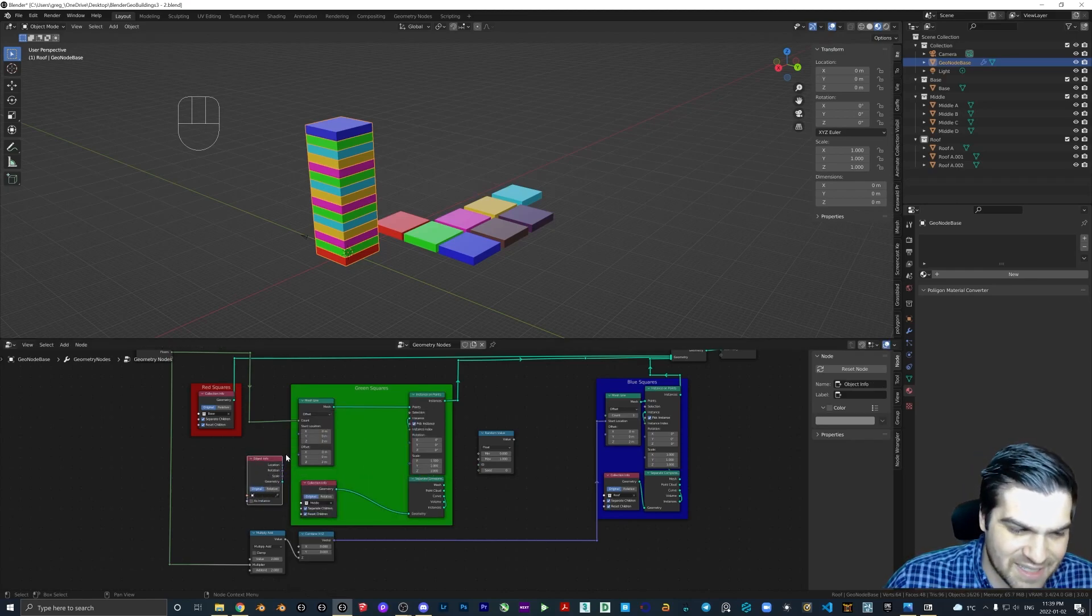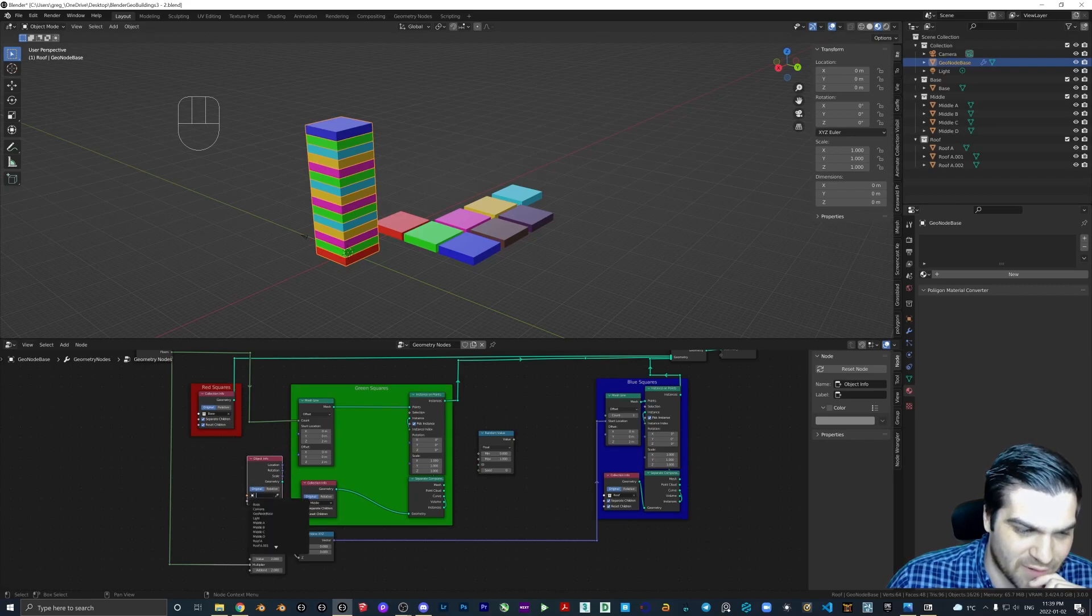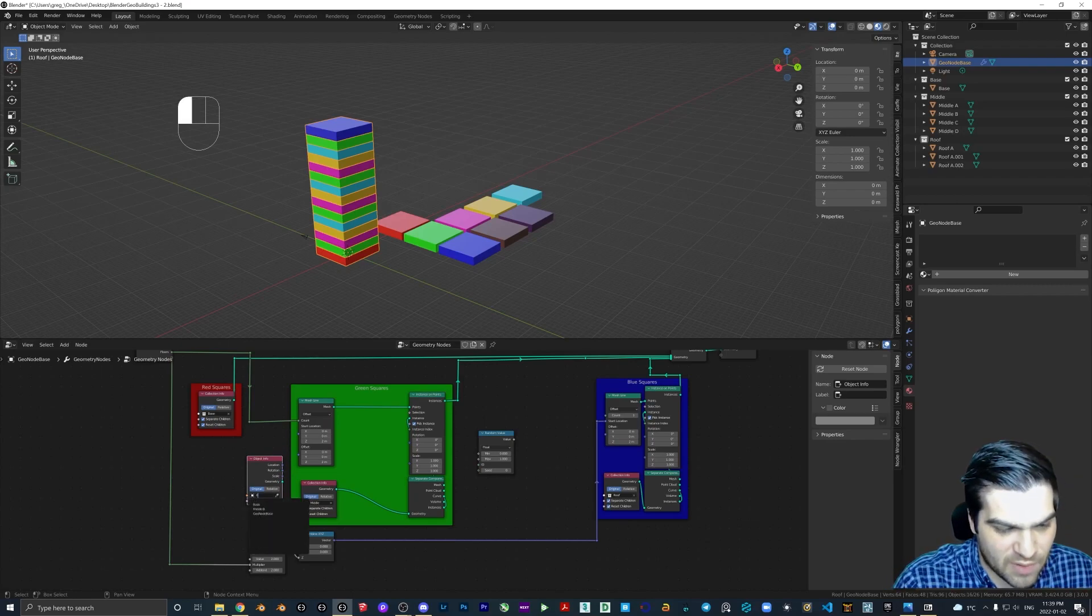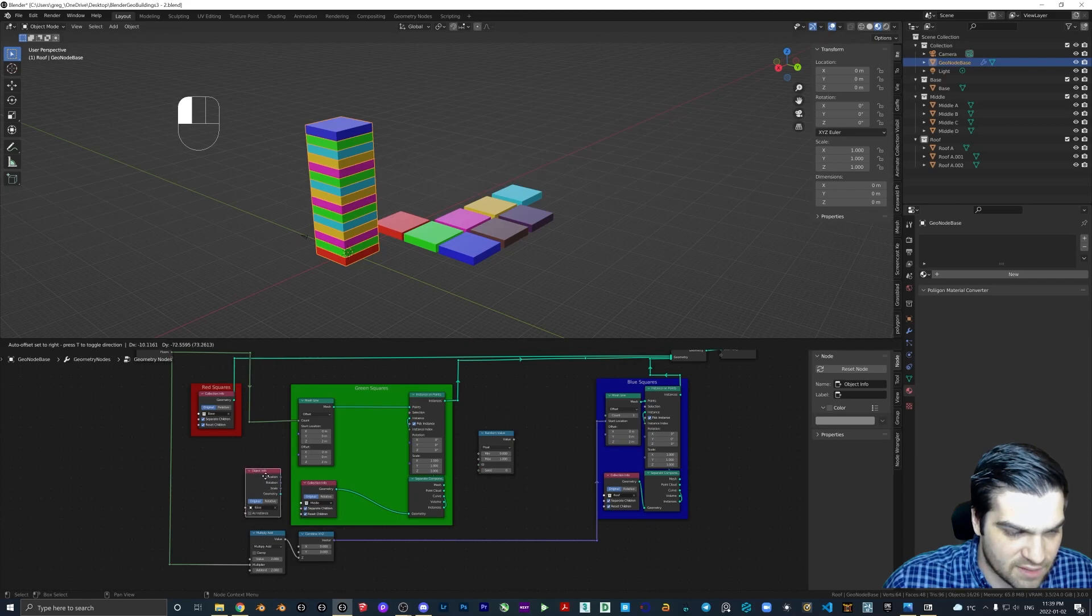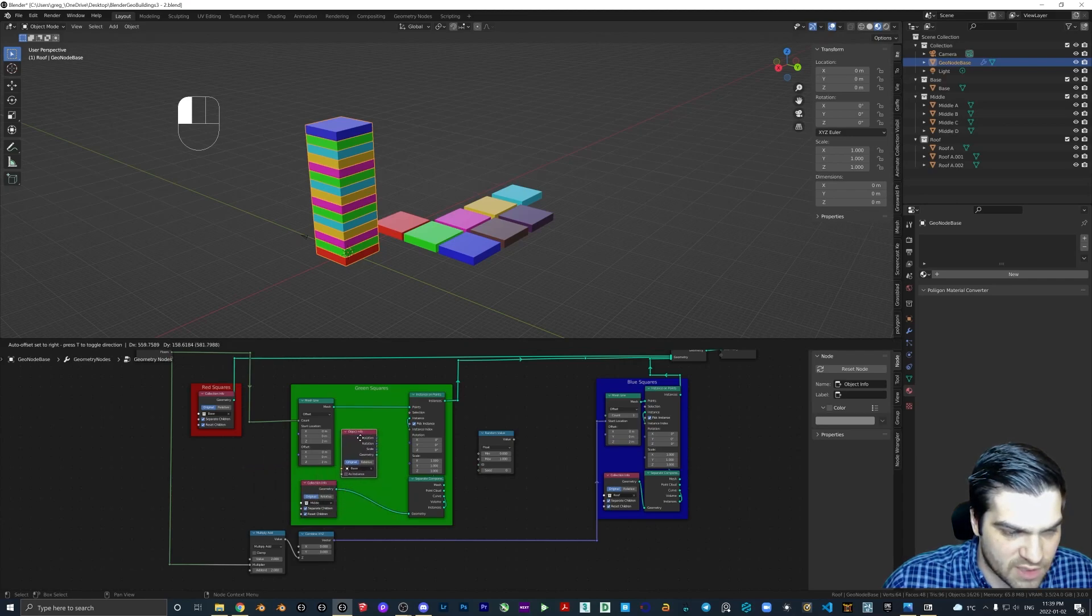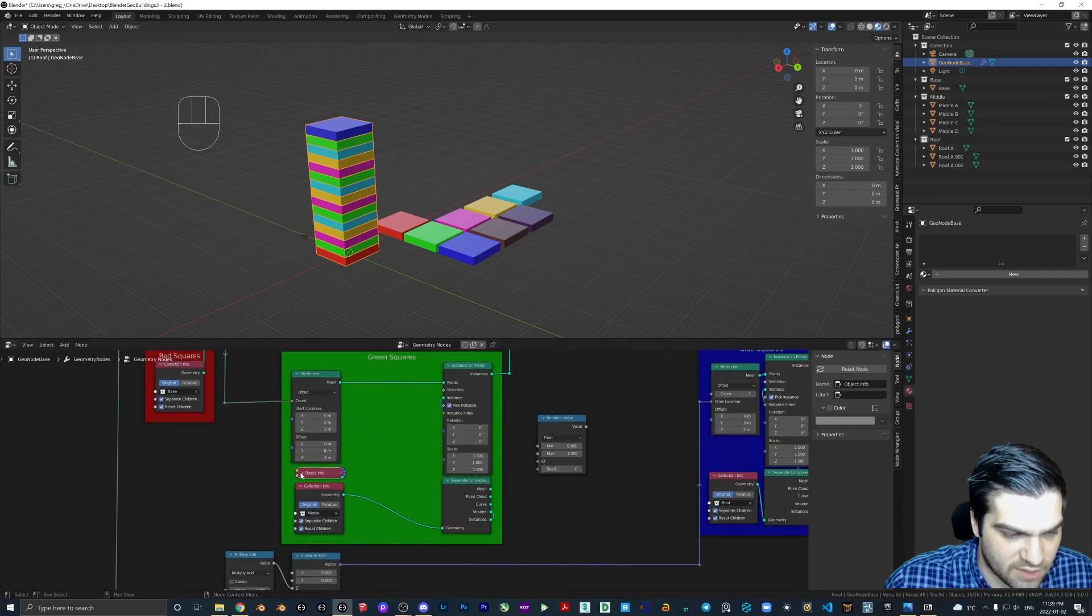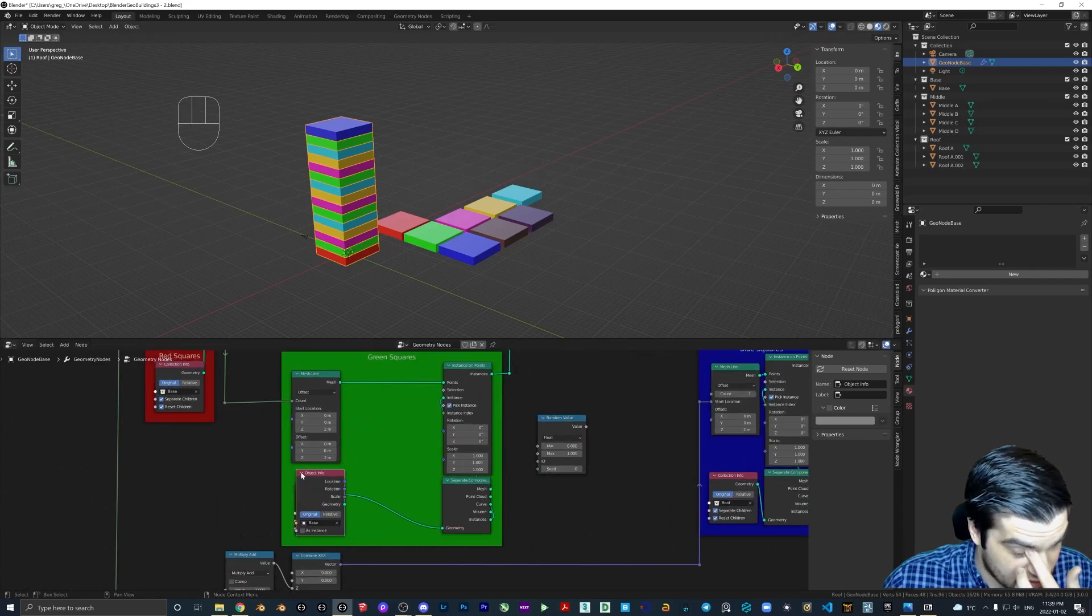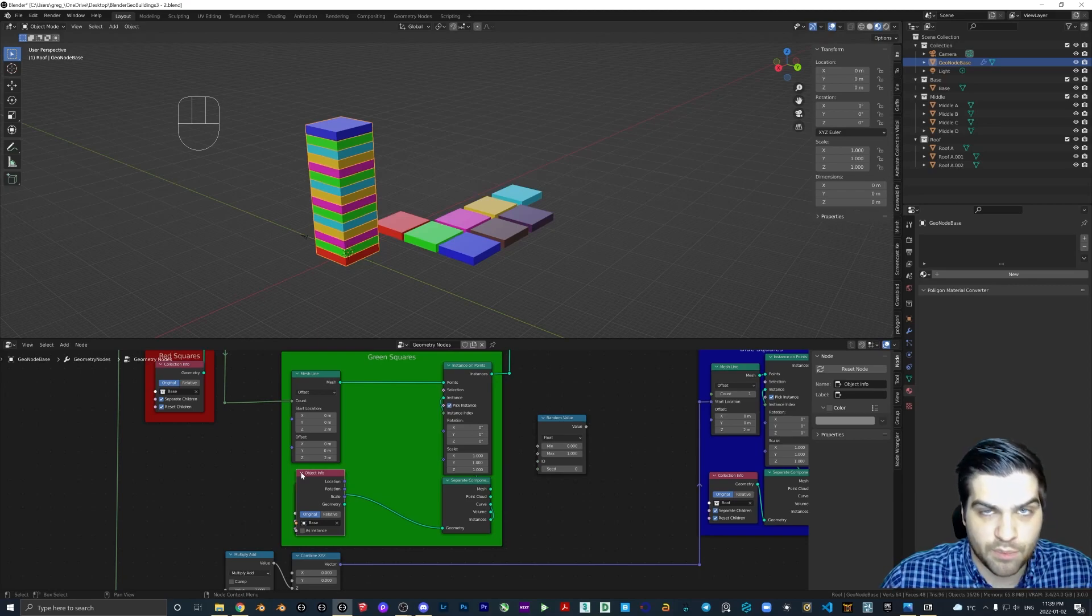And we're going to go object info. Yeah, this is just going to get weird. There's really no way around it. This is the way I thought worked the best. We're going to take the base and we can drop this in here.